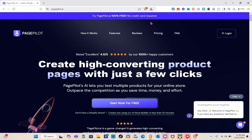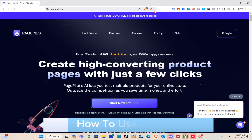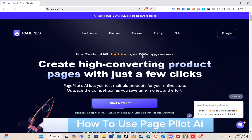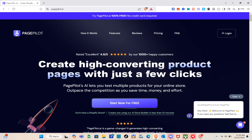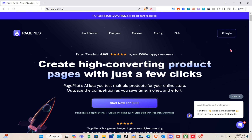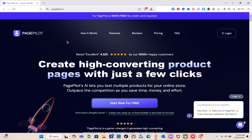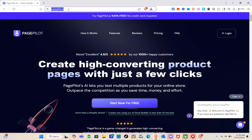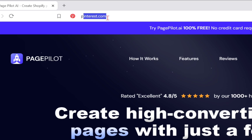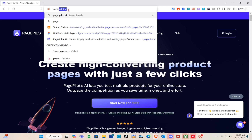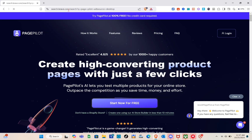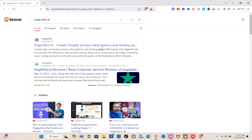Hey guys, welcome to the channel. In this video you'll learn how to use Page Pilot AI. The first thing we should do is open a web browser and type 'Page Pilot AI' in the search bar. You'll be able to see the first result right here, so just click on it.